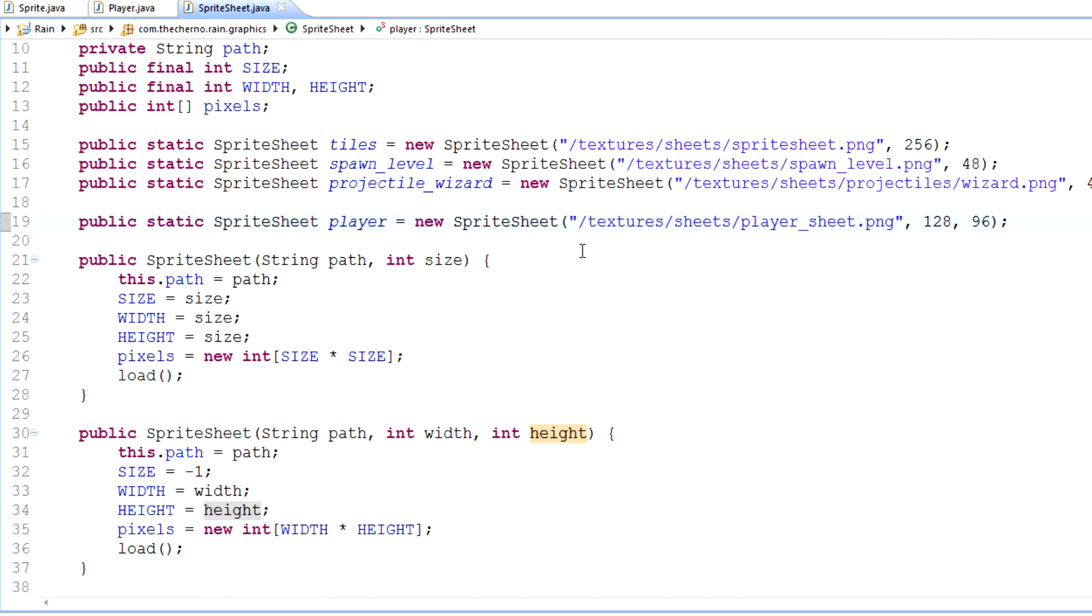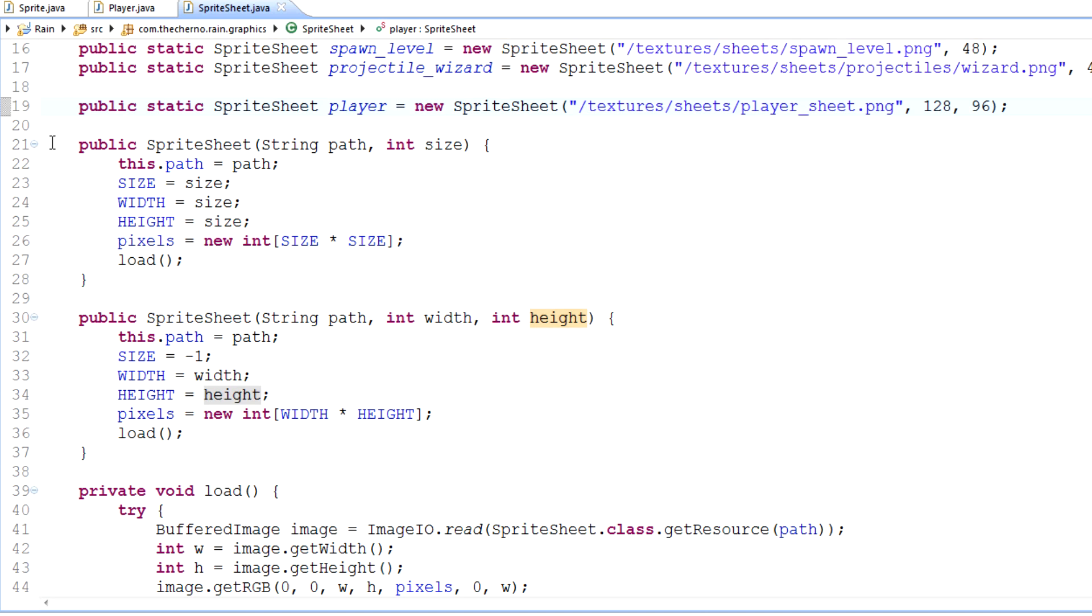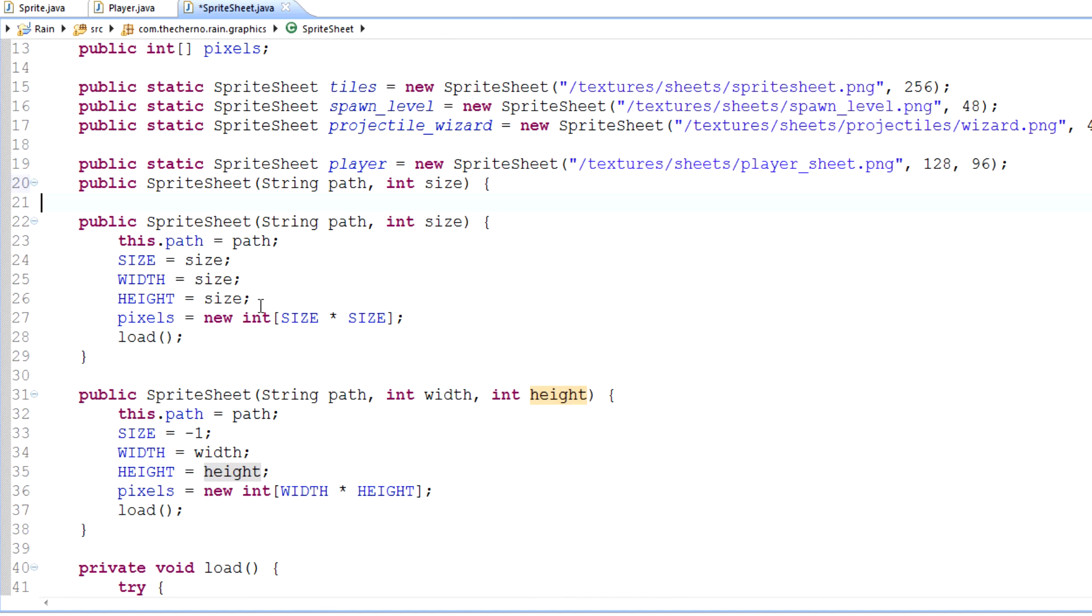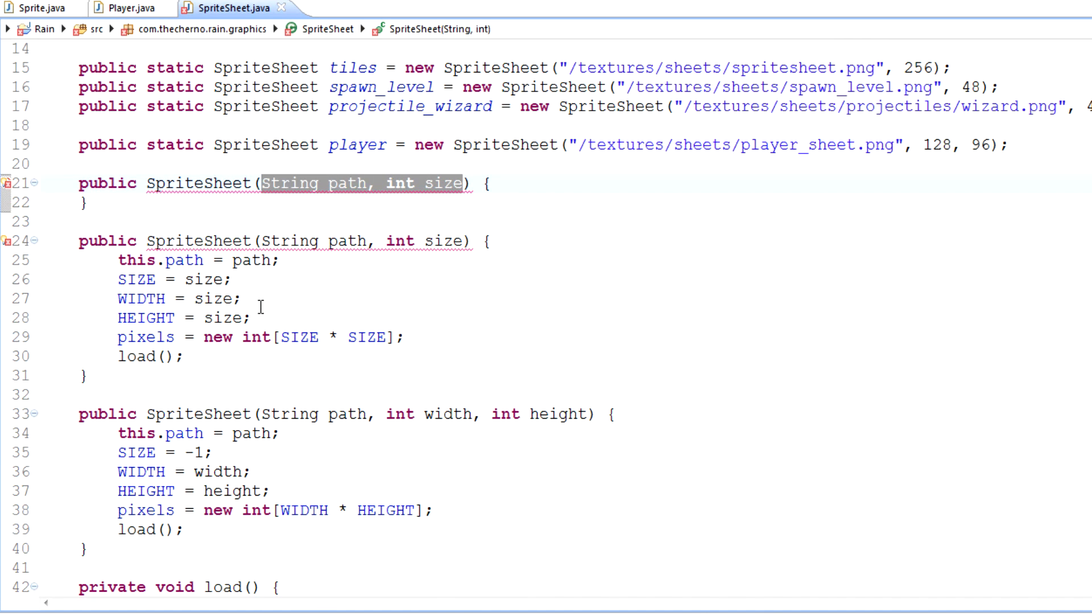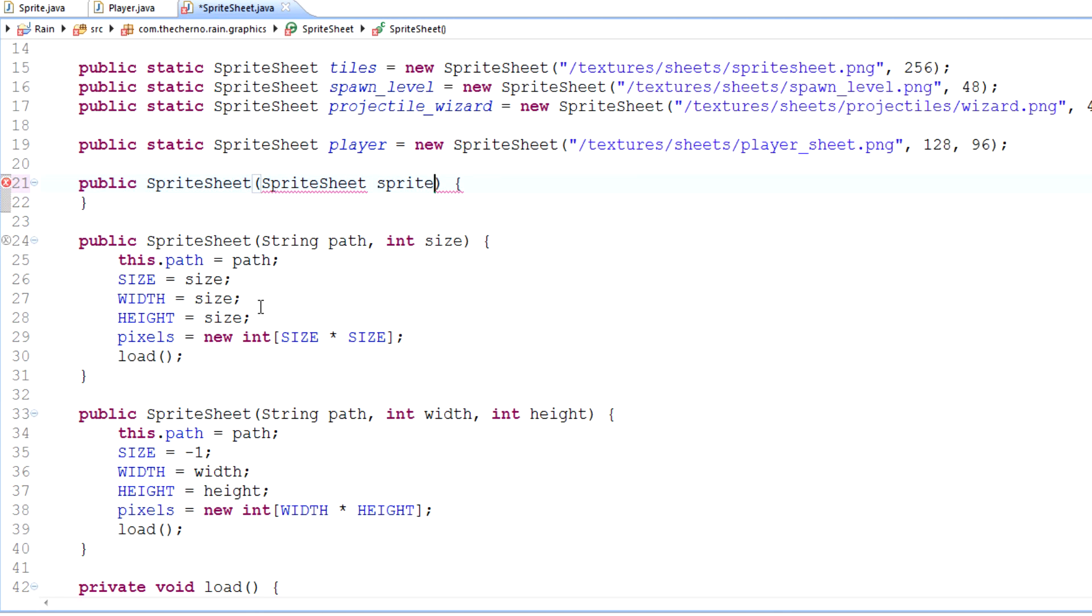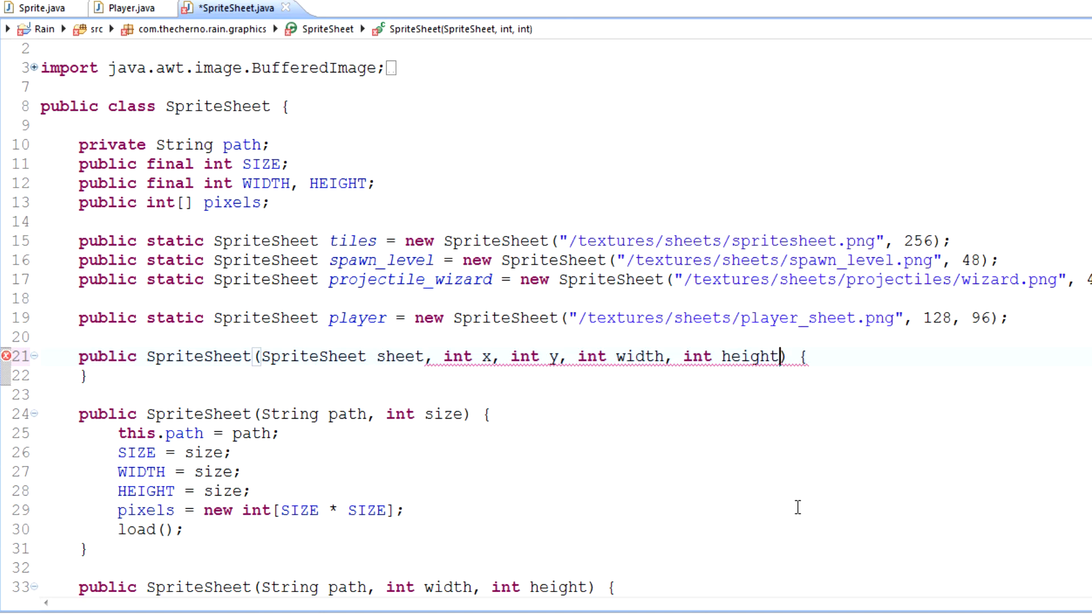What I want to do now is make a third constructor. We've got two right here. I'm going to make a third one, probably put it up here. It's actually going to take a sprite sheet as a parameter. I'm going to call it sheet. And it's also going to specify int x, int y, int width, and int height. I'm thinking that's probably a good way of doing it.